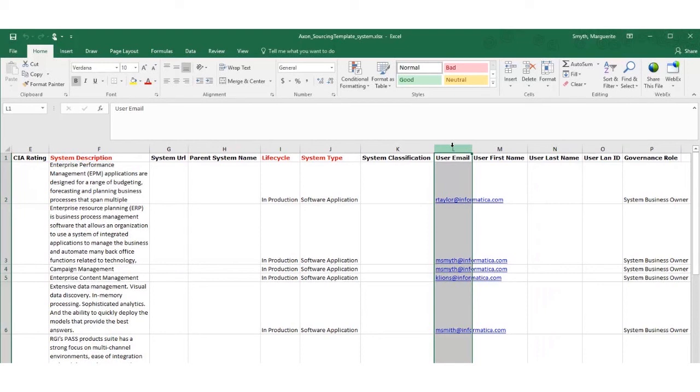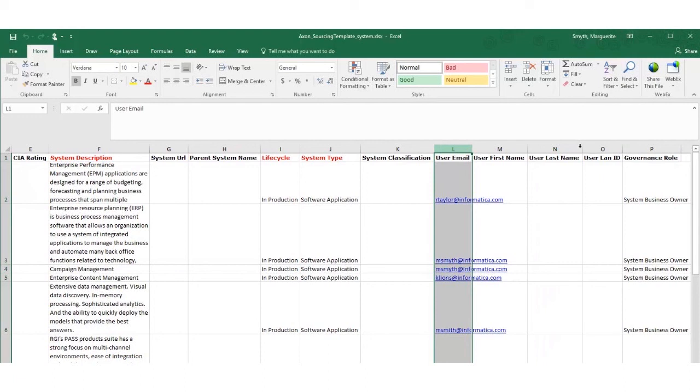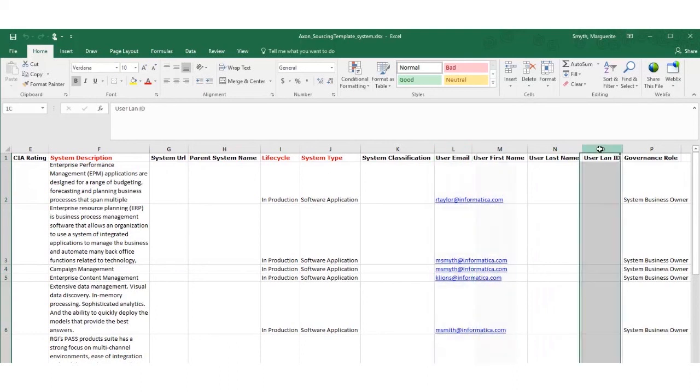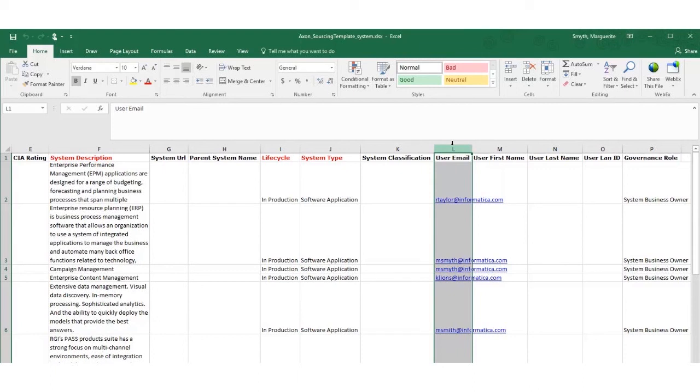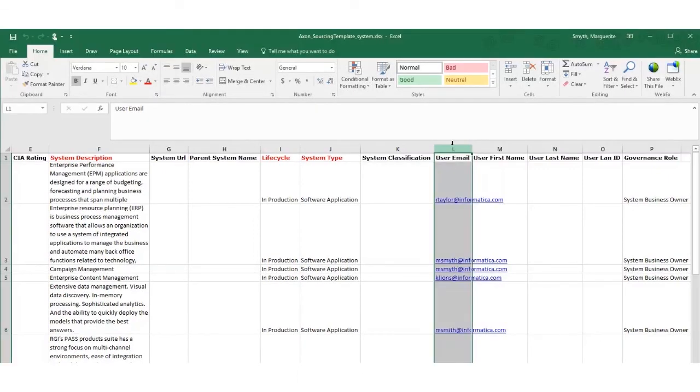The stakeholders must already exist as people records in Axon. Axon's import wizard matches a stakeholder using just one of the following. It is best to use LAN ID first, email second or combined first name and last name third. It is best to use LAN ID or the user email as these will be unique values. For example you might have two employees called John Smith and if you do use LAN ID or email you can leave the two name fields blank if you wish.